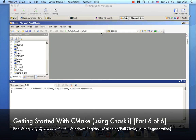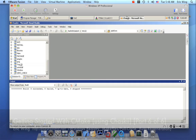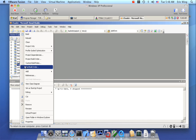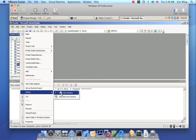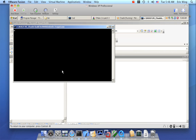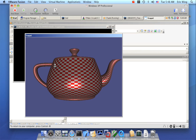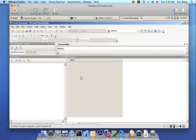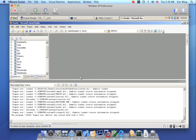The build finished and I also went ahead and built teapot. So now we'll just run this example — debug, start new instance — and we should have a teapot. And there we go. So that's Visual Studio.